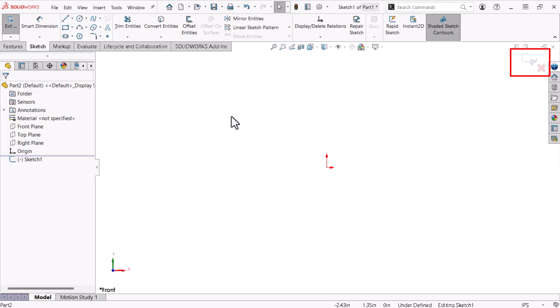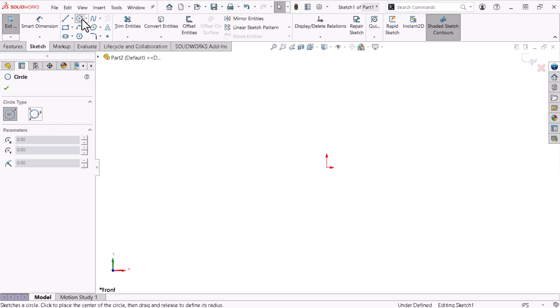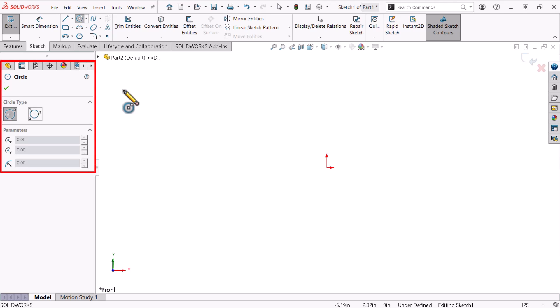The icons in the upper right indicate that I'm in the sketch environment. I'll use the commands on the Sketch tab of the Command Manager to draw my shapes profile. I intend to create a cylinder, so I'll sketch a circle using the circle command. When I enter the circle command, the cursor icon changes to indicate the active sketch command. Additionally, the Property Manager tab activates, displaying the circle command's properties.